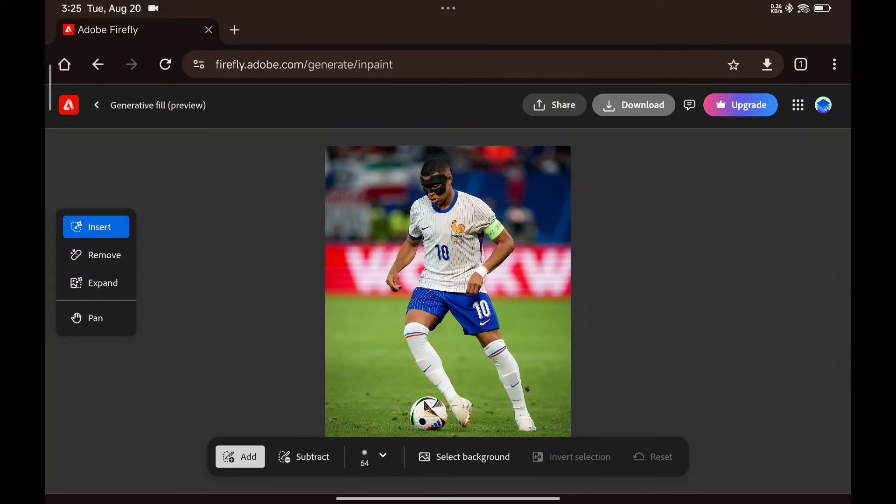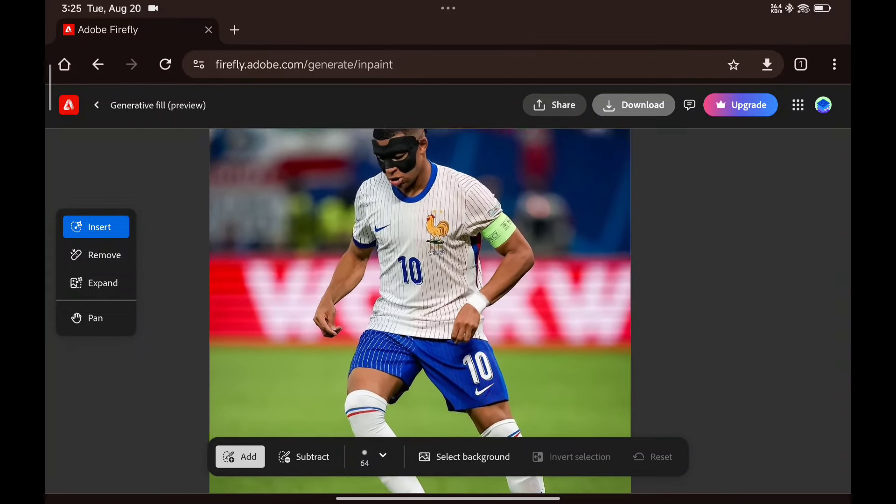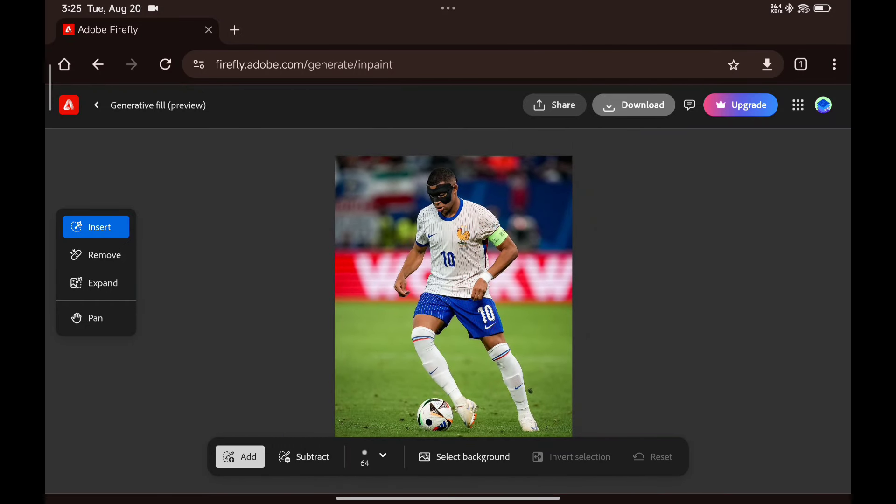By clicking upload image, we can pick an image from the gallery. I've chosen this one, so let's dive into the tools. The first tool is insert.